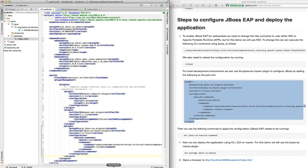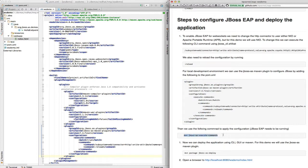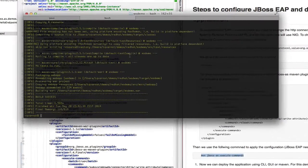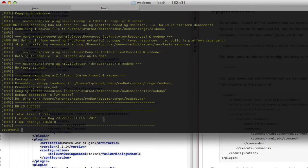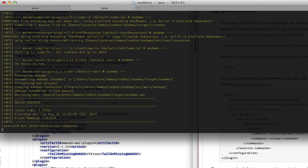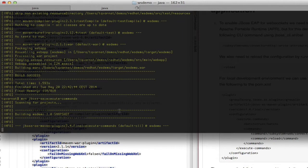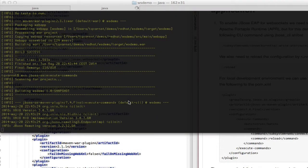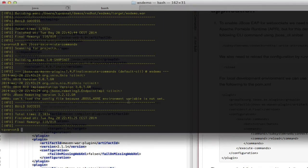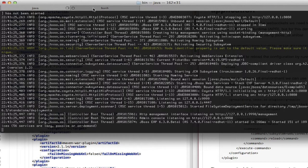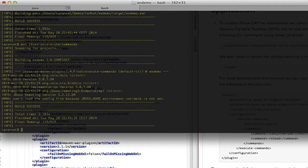Using this plugin we can apply the configuration changes to JBoss with the Maven command called jboss-as:execute-commands. This will directly execute or reload the changes without having to restart the container.